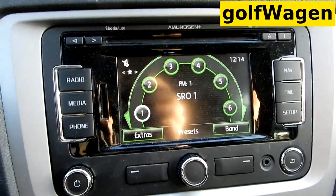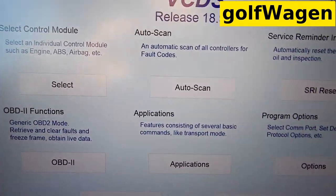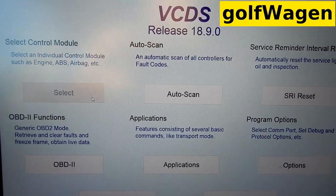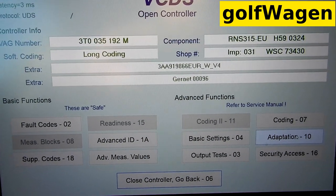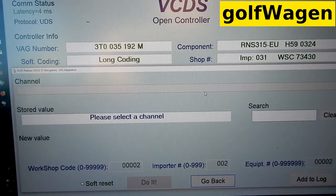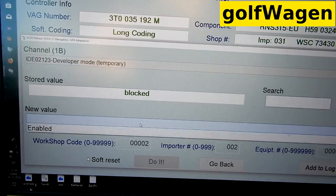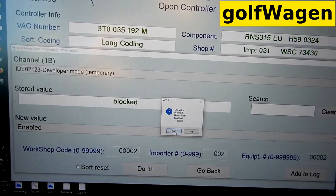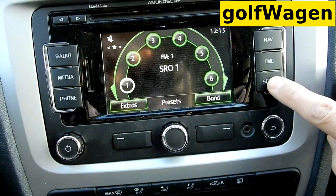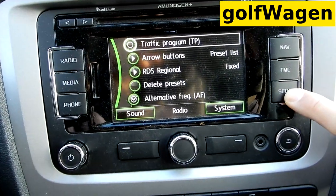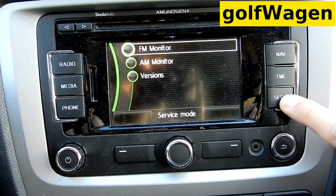Developer mode is blocked — select navigation adaptation. Developer mode temporary enable — do it yes, and now press and hold, hold, hold, hold.